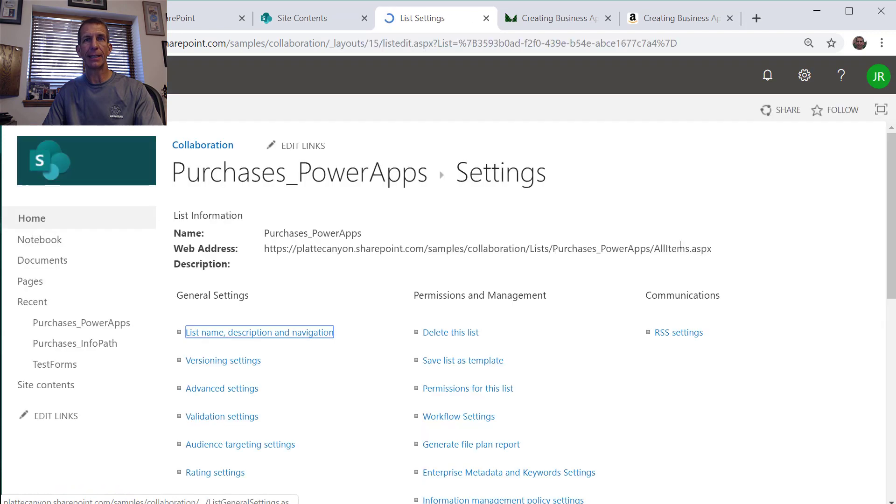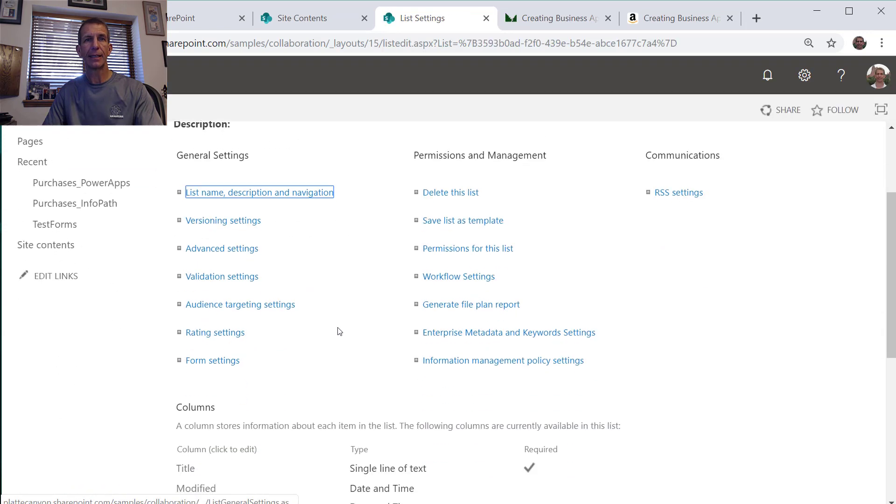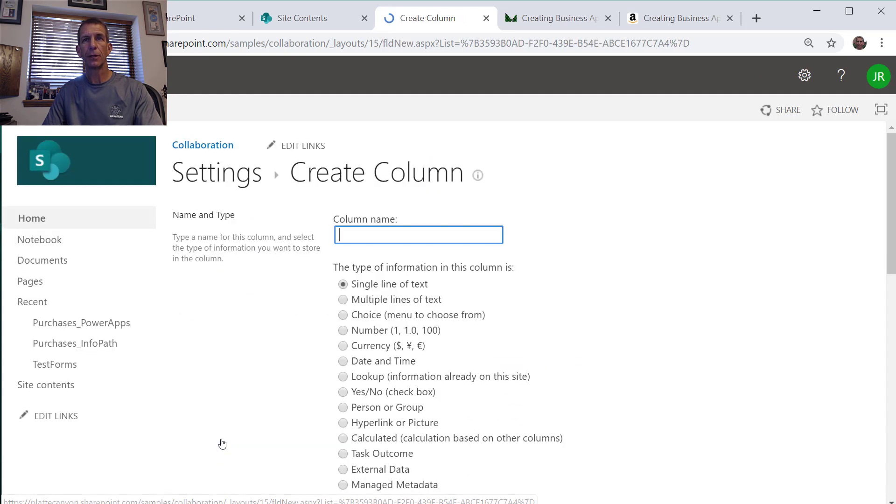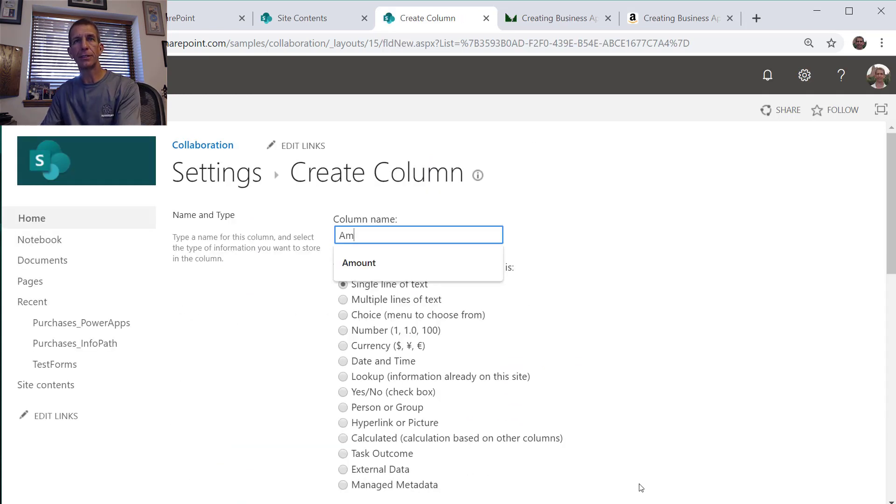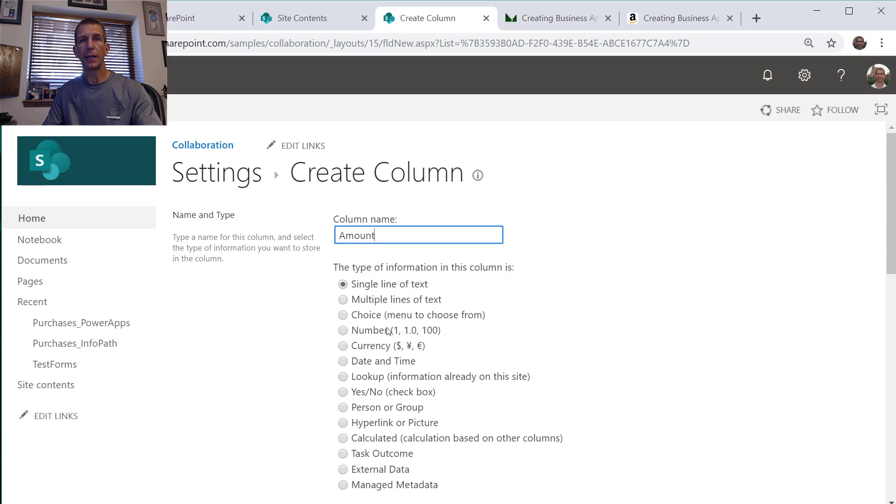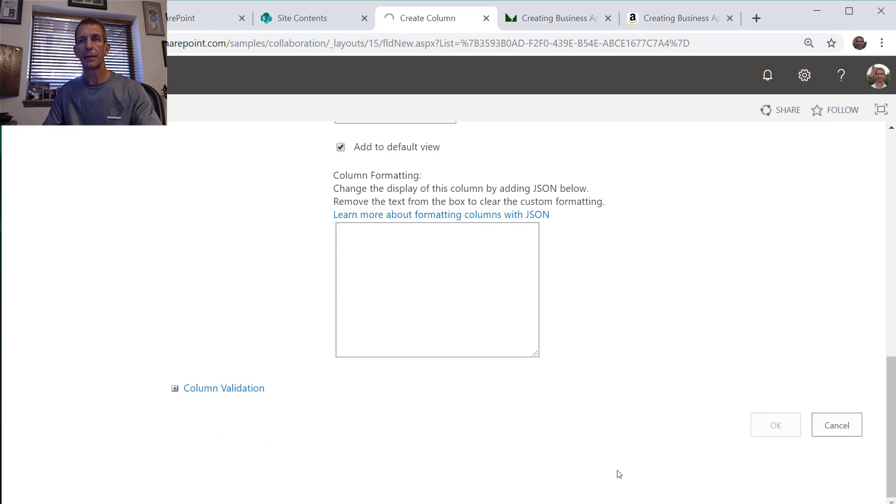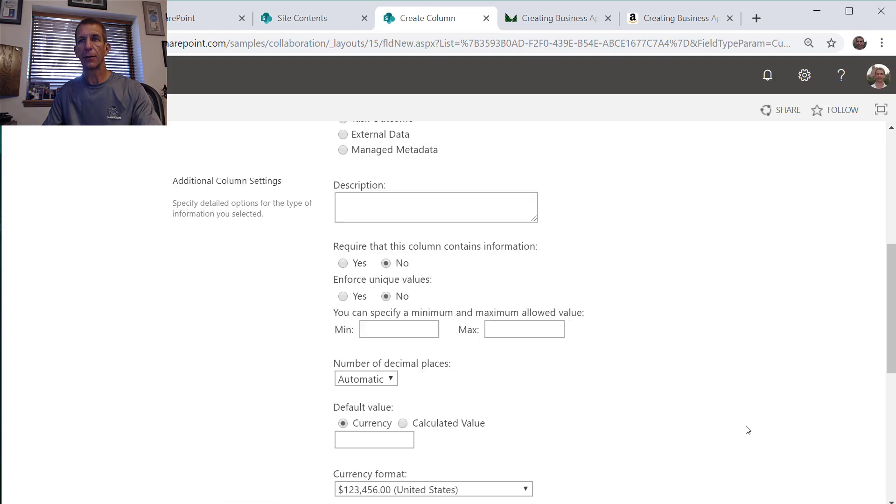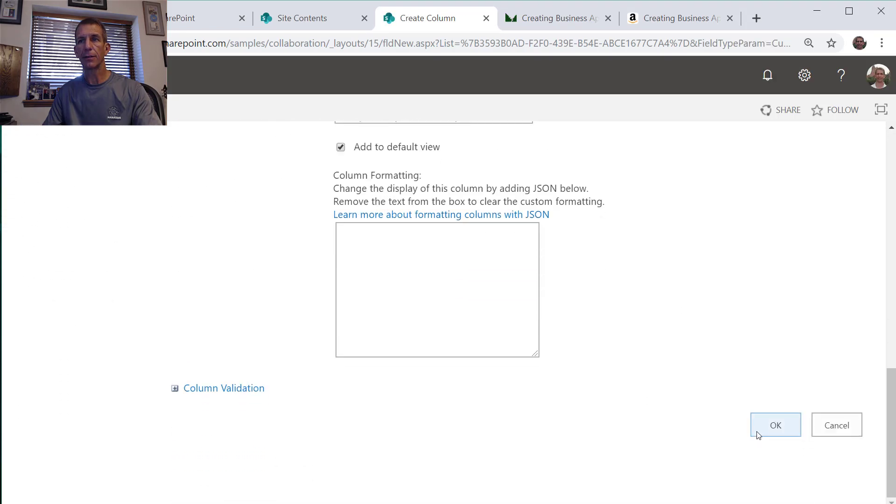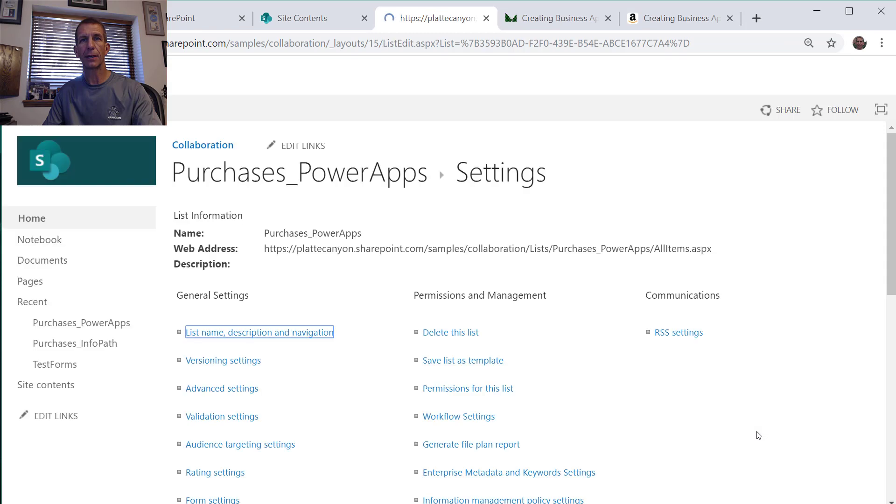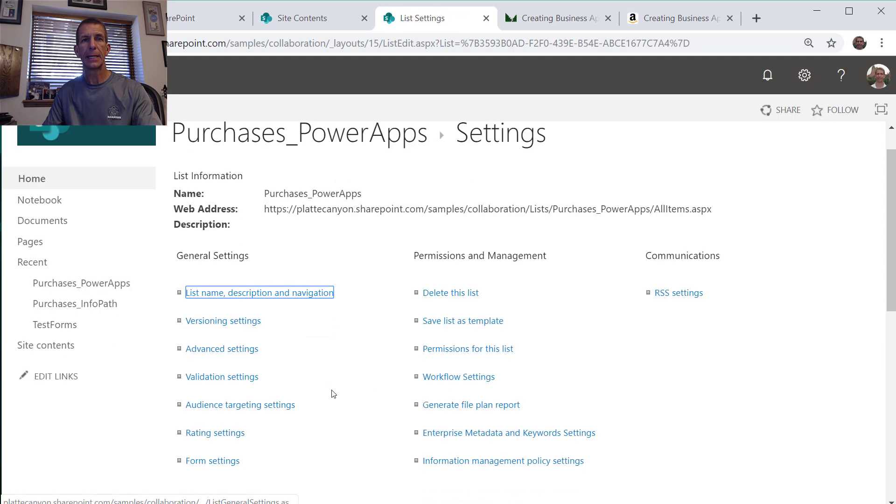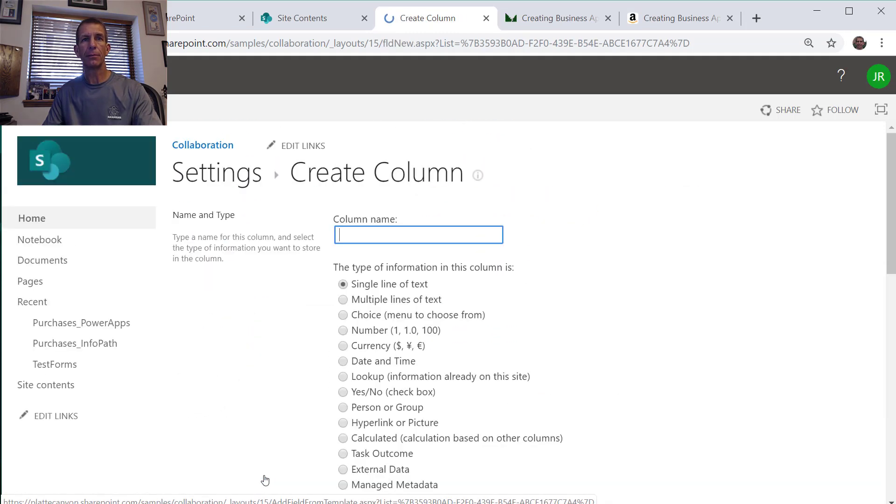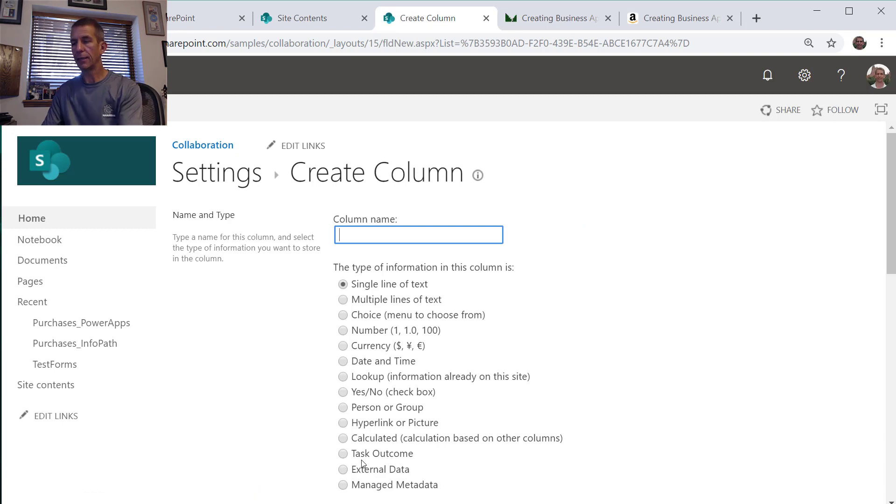We'll go into the list settings and I like to add it this way. We got title and we can go in and create the column. We'll just say amount, make it a number, maybe even a currency would be nice.